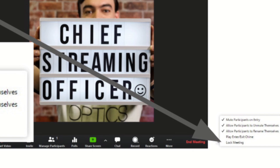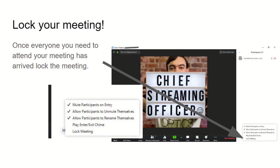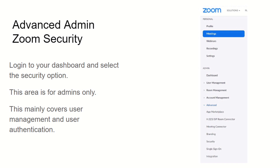A couple other things to review: how to allow participants to unmute themselves and rename themselves, and muting participants on entry. From a management perspective as the host, you may need to mute people who have accidentally left their microphone on or are being disruptive and not productive in your meeting.